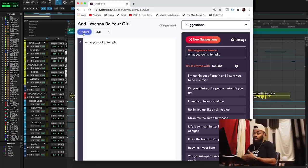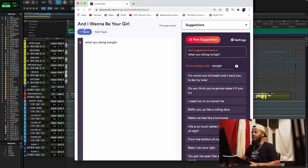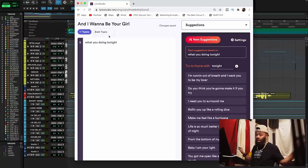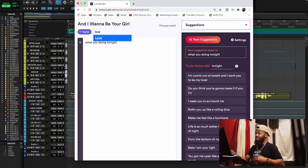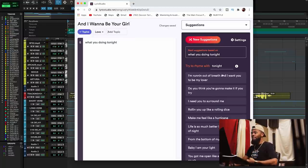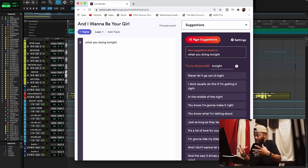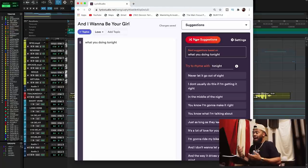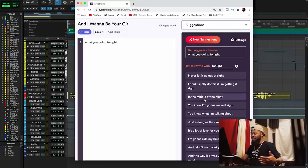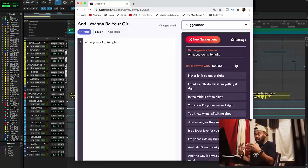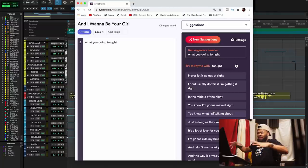About the topic feature: I can come over to genre, click topics, and add a topic. I can say I want all suggestions to be straight up about love. I type in 'love' and click it, with 'What you doing tonight?' still in there. Now clicking new suggestions with the topic of love gives me: 'Never let it go out of sight,' 'I don't usually do this if I'm getting it right in the middle of the night,' 'I'm going to make it right.' It's super tight to the concept of love — it's kind of genius how it creates sentences from my topic. It's pretty awesome how intelligent it is.